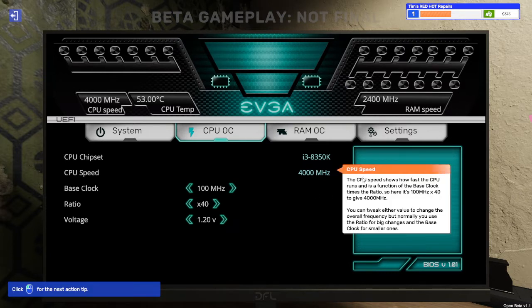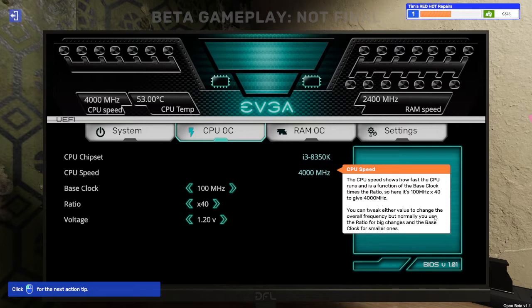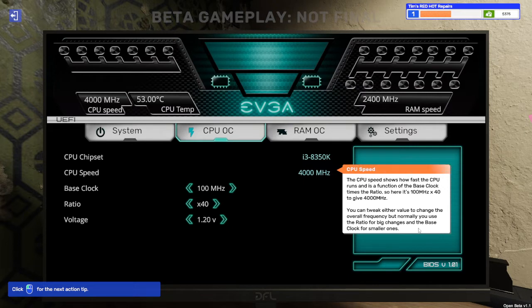So CPU speed. The CPU speed shows how fast the CPU runs and as a function of the base clock times the ratio. So here it's 100 megahertz times 40 to give it 4,000 megahertz. You could tweak either value to change the overall frequency, but normally you use the ratio for big changes and the base clock for smaller ones.